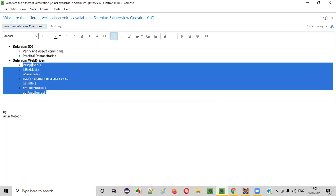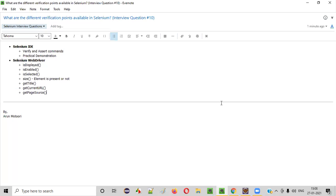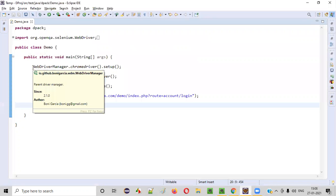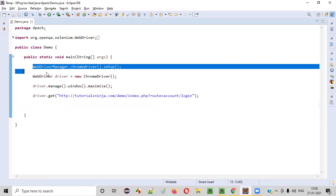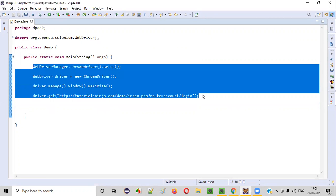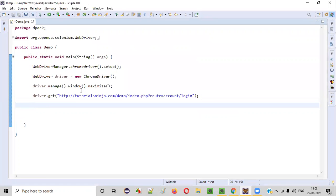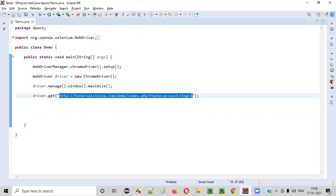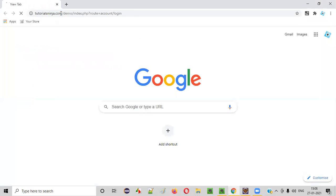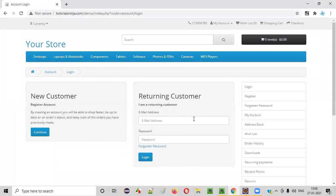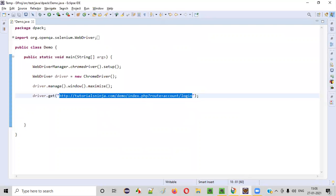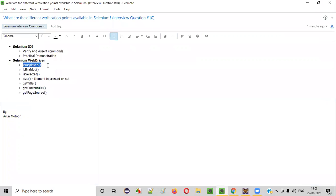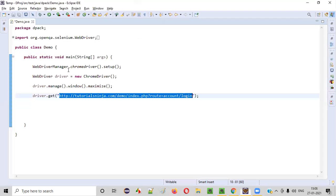Let me practically show you each and every command. Here is some sample automation code in Eclipse IDE with Selenium Java. This particular application takes us to a login page when you run this code. Let's apply the first command of Selenium WebDriver for verification purpose — that is, isDisplayed.